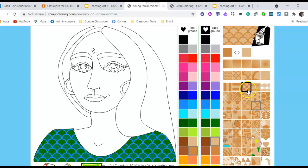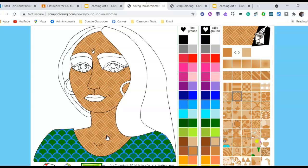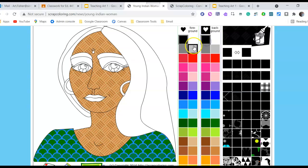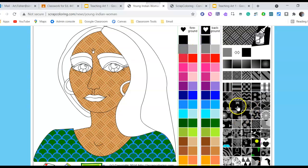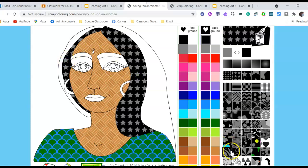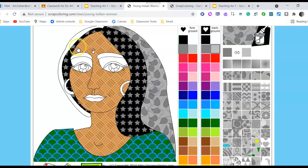Here's another pattern. Let's say we want to do a skin color for her, and we can play around to find one that looks pretty good. For the hair, we might want to do black — let's try stars maybe. You can kind of get the idea of how you can do different things with Scrap Coloring.